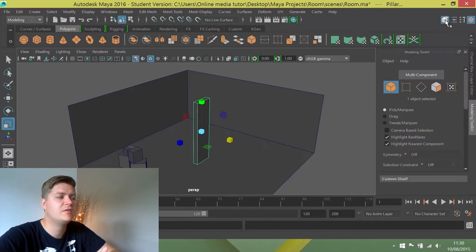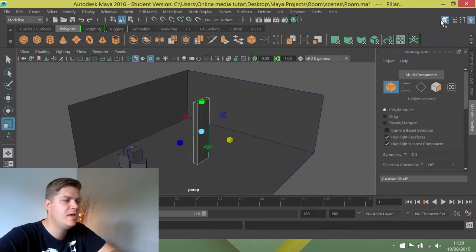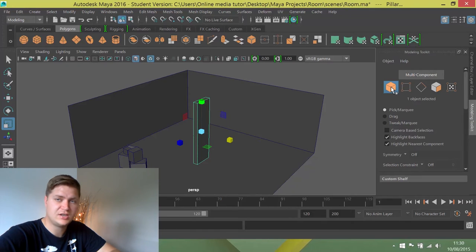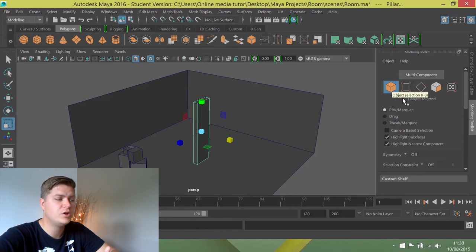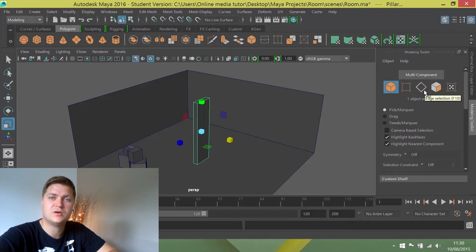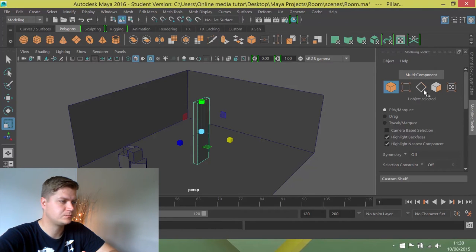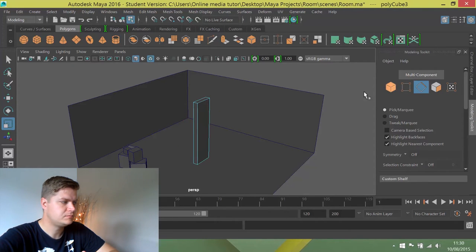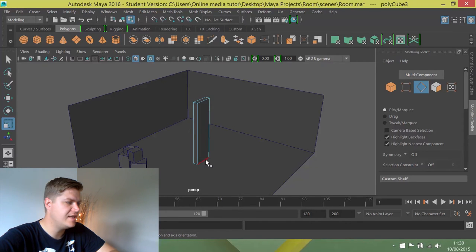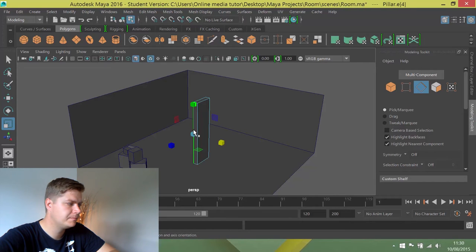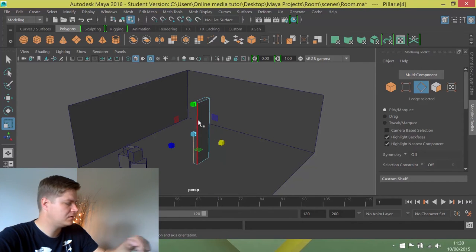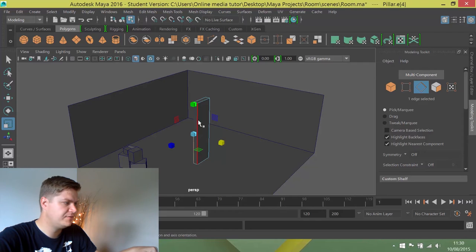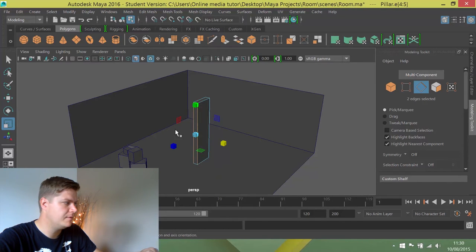So if we click on that, the first thing we're going to want to do is change it from object selection mode, which allows you to select the whole object, and I'm going to change it to edge selection mode, which is going to allow us to select just the edges. You can see now if we mouse over the pillar, the edges go red when we can select them. So I'm going to click on this one and then hold shift and click on the second one, and that will select two of them.